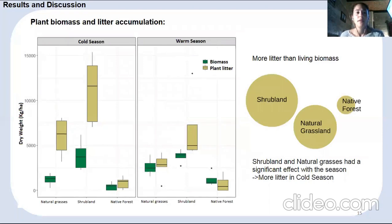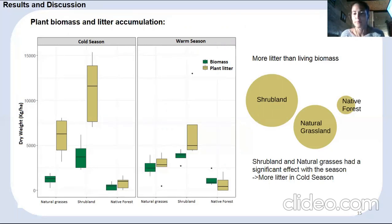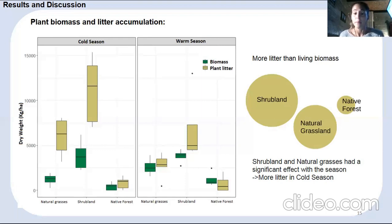Regarding plant biomass and litter accumulation, as shown in the box plot, there is more litter than living biomass. This is because the majority of grasses do not have abscission mechanisms in their leaves, so they remain on the plant for long periods until they become part of the litter. Shrubs and grasses show a significant statistical effect with the season factor, with more litter found in the cold season, as this is the period when most annual plants die.